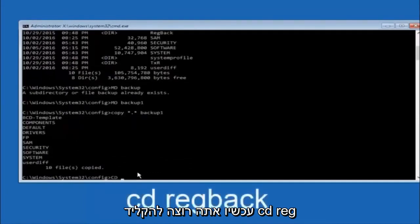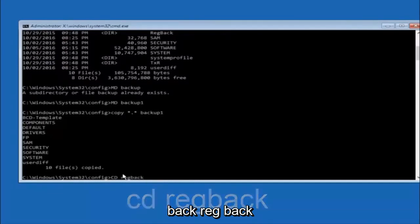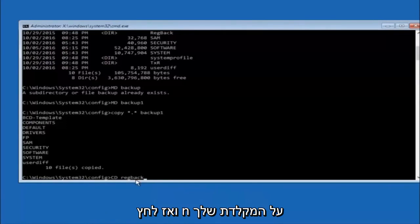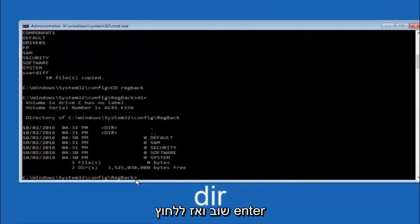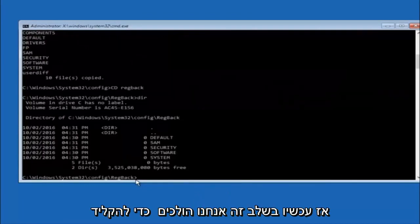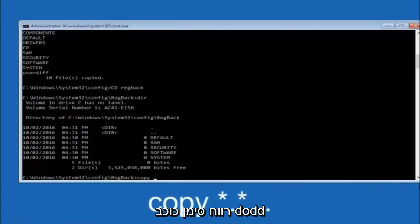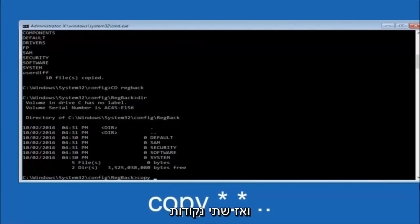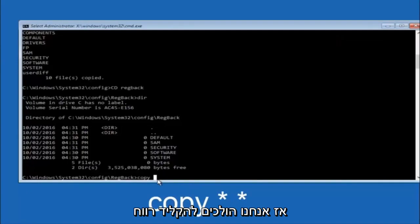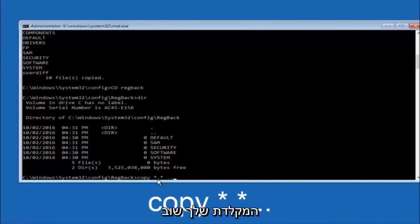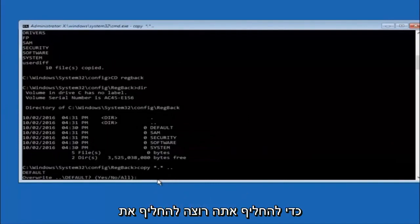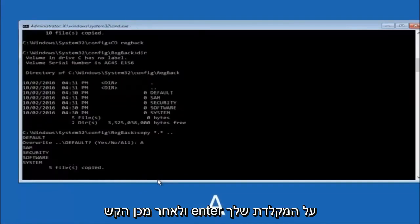Now type CD regback — C-D space r-e-g-b-a-c-k — and hit Enter. Type DIR and hit Enter to see the files. Then type copy space star dot star space dot dot and hit Enter. For the overwrite prompt, type capital A and hit Enter to overwrite all files.